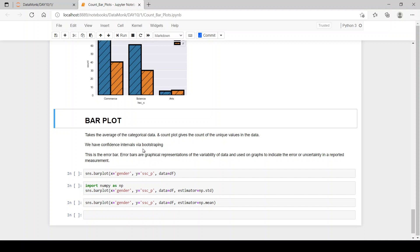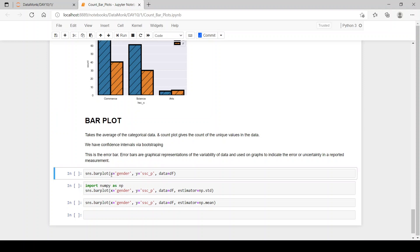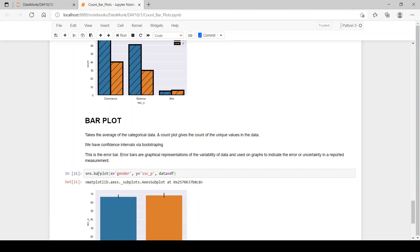Bar plots also show confidence intervals via bootstrapping — the lines in the bar plot indicate error bars. Error bars are graphical representations of the variability of data, used on graphs to indicate the error or uncertainty in the reported measurement. So any uncertainty in the data is represented as a small line over the bar.